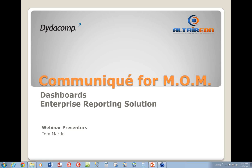Today, we'll be talking about Communique for MOM, the new enterprise reporting solution. In this video, we'll be focusing more on the dashboards to discuss the illumination, transparency, analytics, and business intelligence that you can get from Communique for MOM.